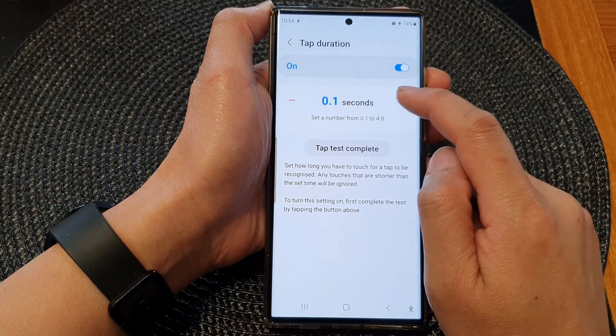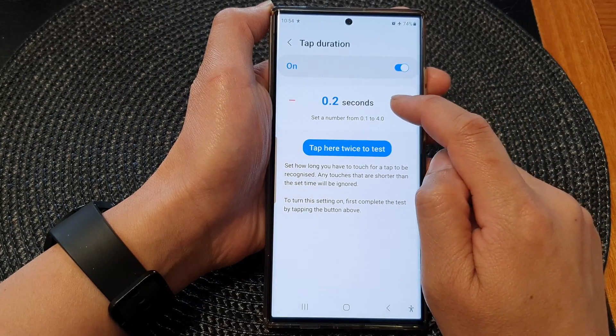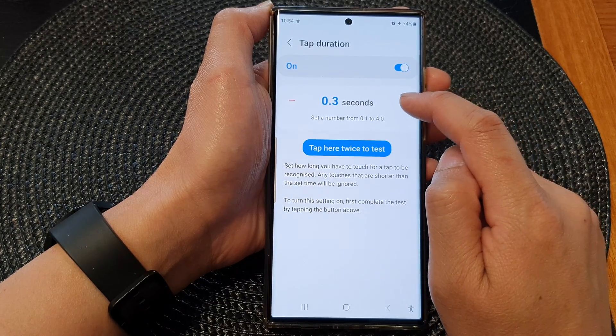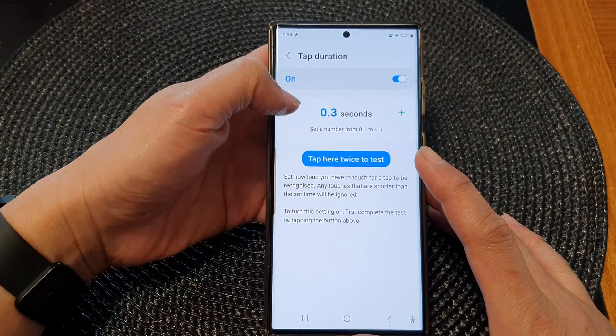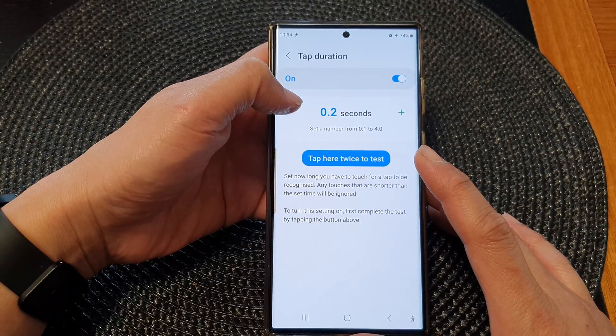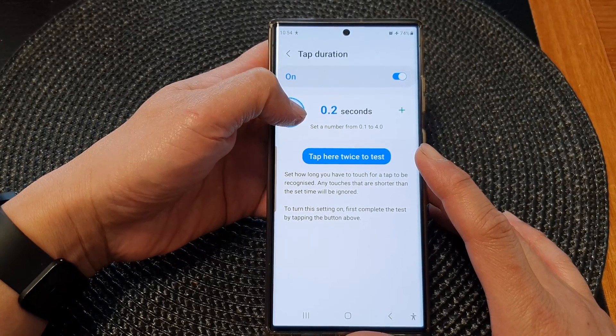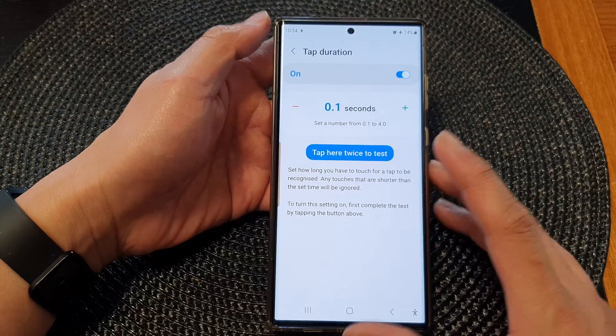Then to change the time, you can press on the add or the minus button to decrease or increase your touch delay time.